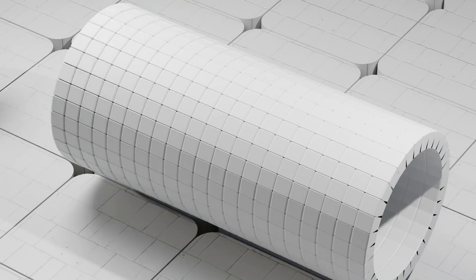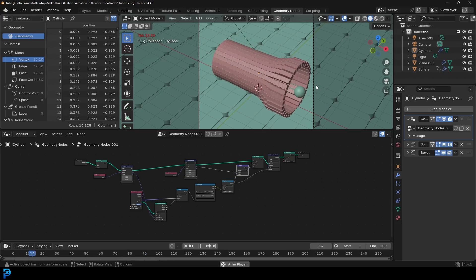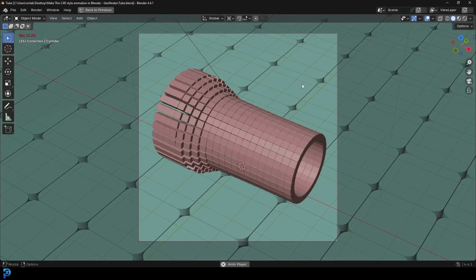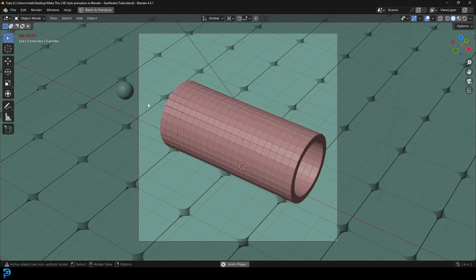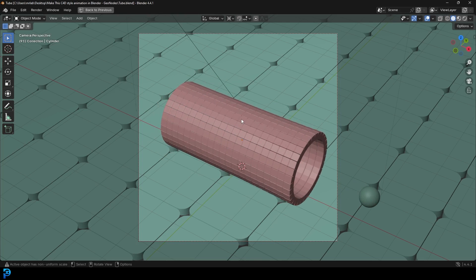Today we're going to be doing some fantastic stuff in Geometry Nodes using some very simple proximity. We have a ball that goes back and forth through a tunnel, kind of making it expand out, and we're also going to be changing the color or the material as it goes through. The final result looks absolutely fantastic — very beginner friendly and it's all made in Geometry Nodes.